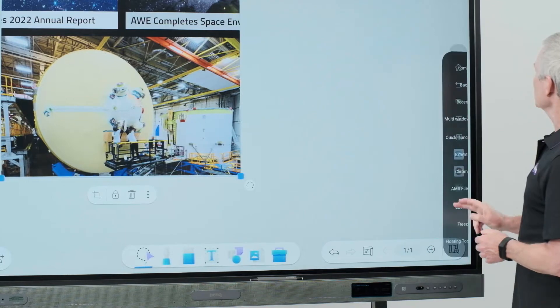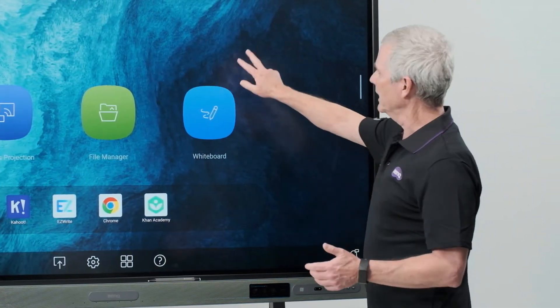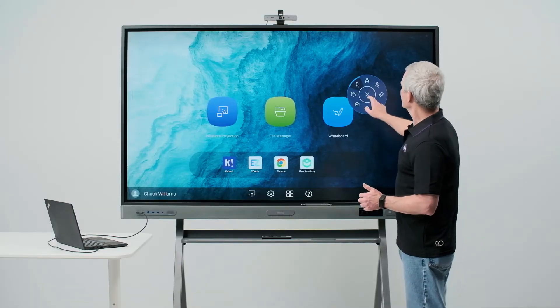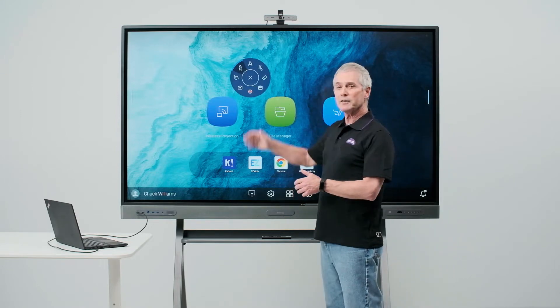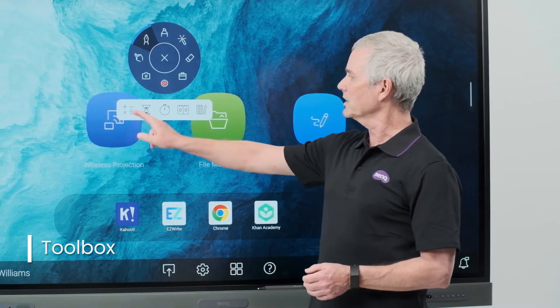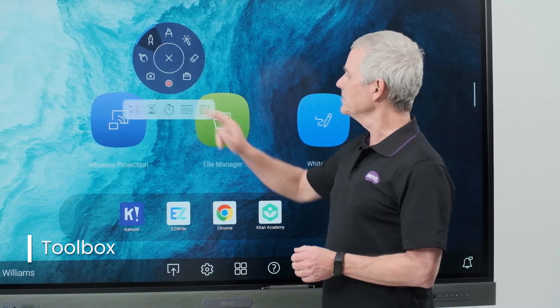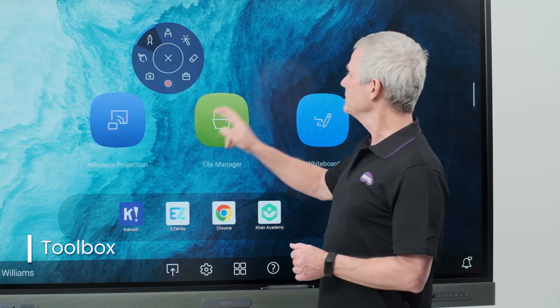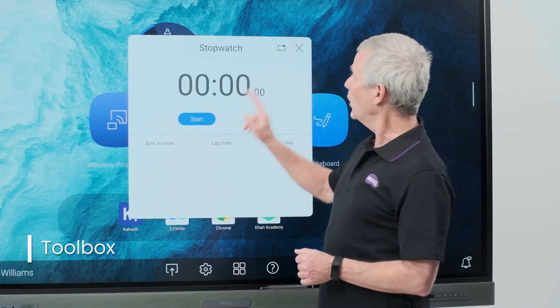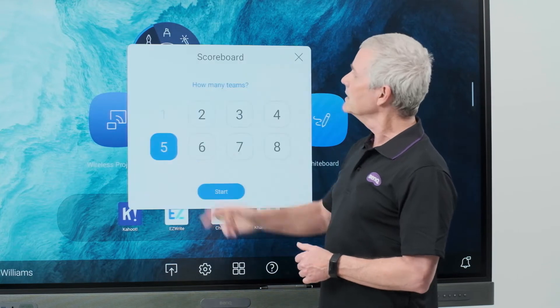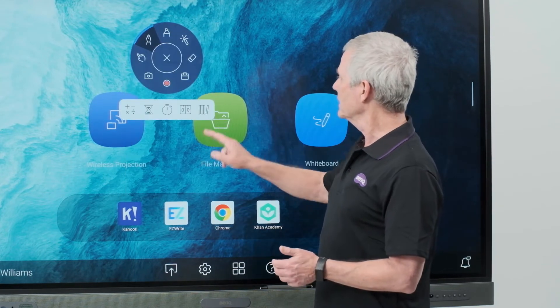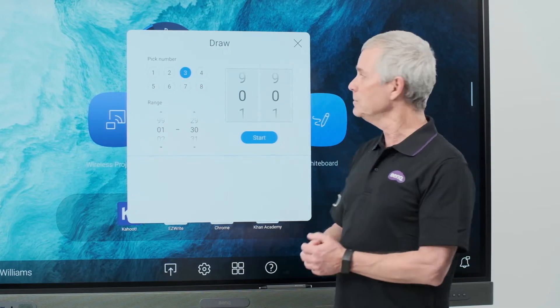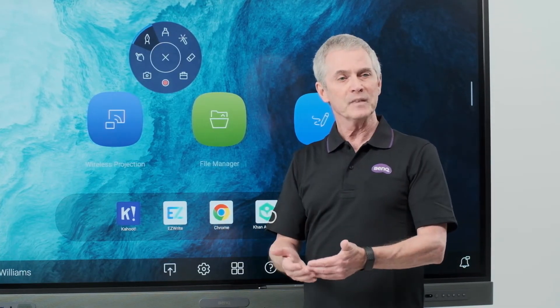Going back out to the main screen, opening my tool again using two finger touch. I'll move this where I want it to go. Let's talk about the tools in the toolbox quickly. Touching the toolbox, I have a calculator, a timer, a stopwatch, a scoreboard, and a random number draw. All tools that are available to me to use wherever I might be on the board.